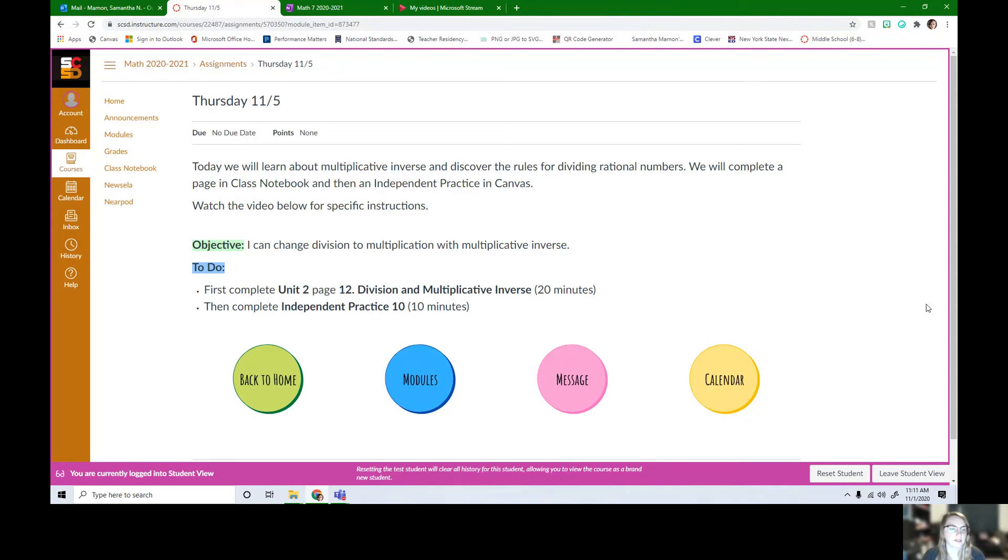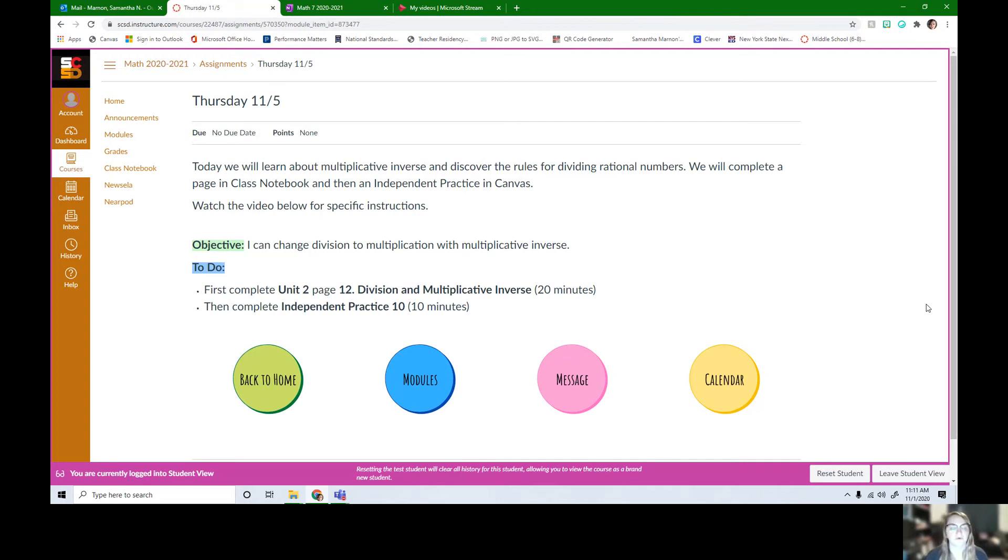Hey everyone, this is our daily overview. If you're in pod A or D, this is for Thursday, November 5th. And if you're in pod B, this is for Monday, November 9th.